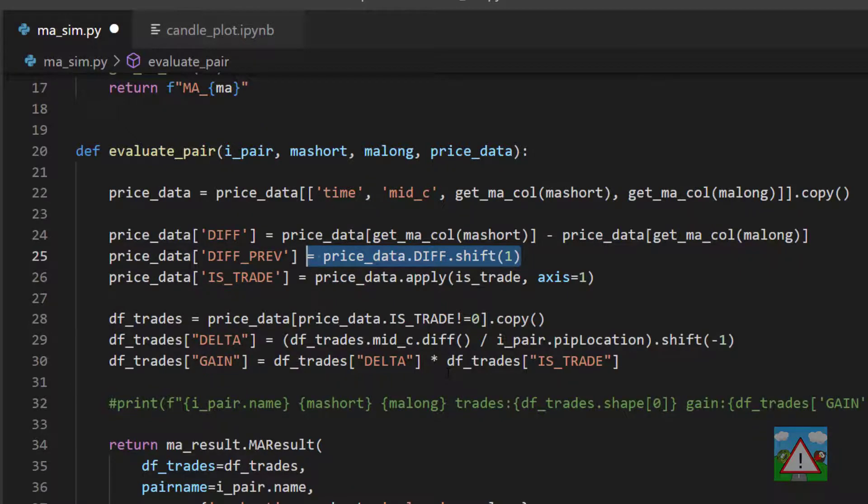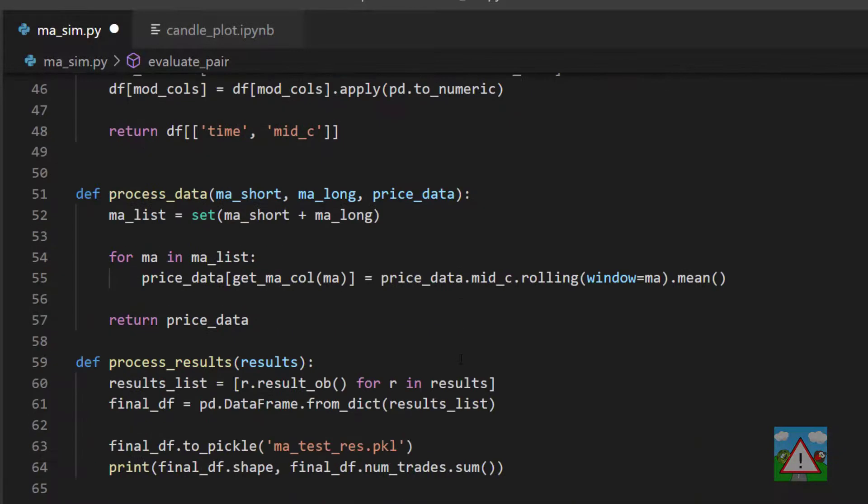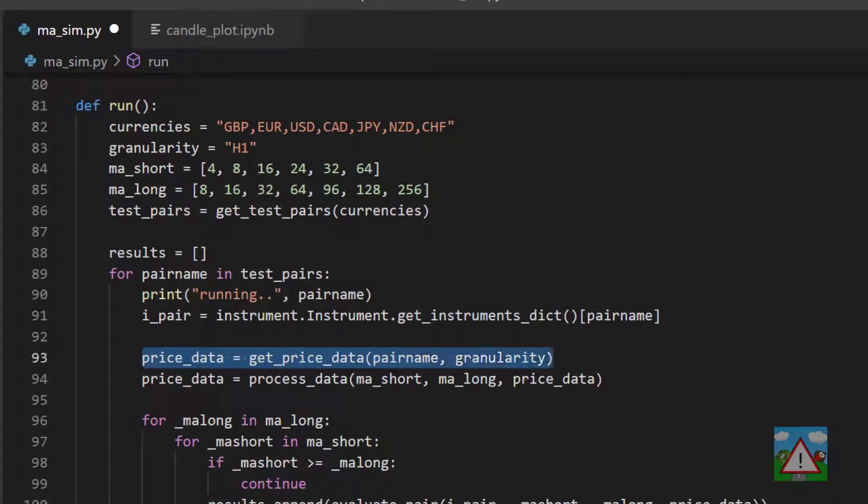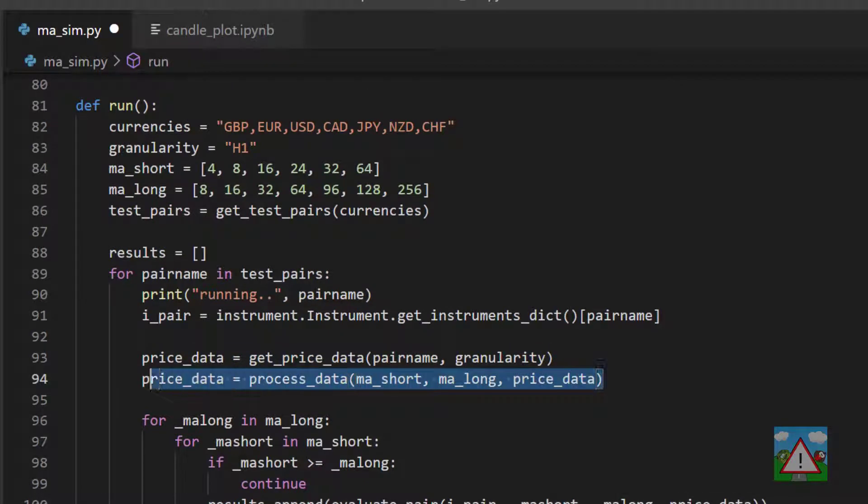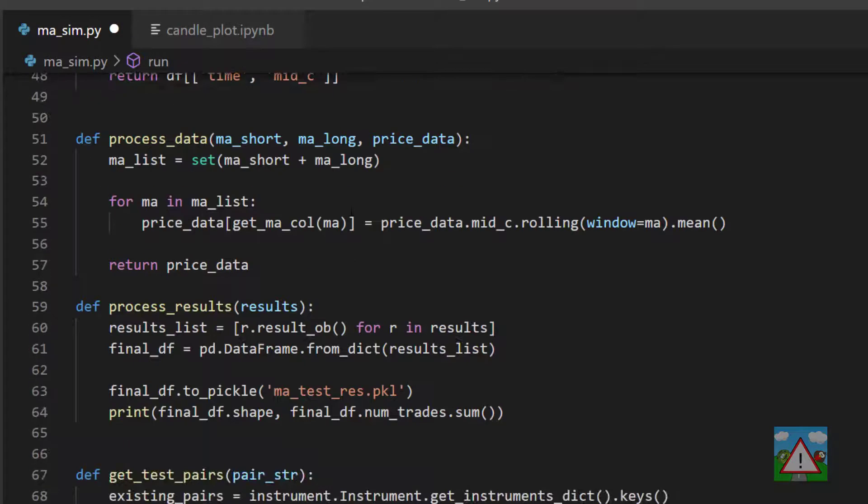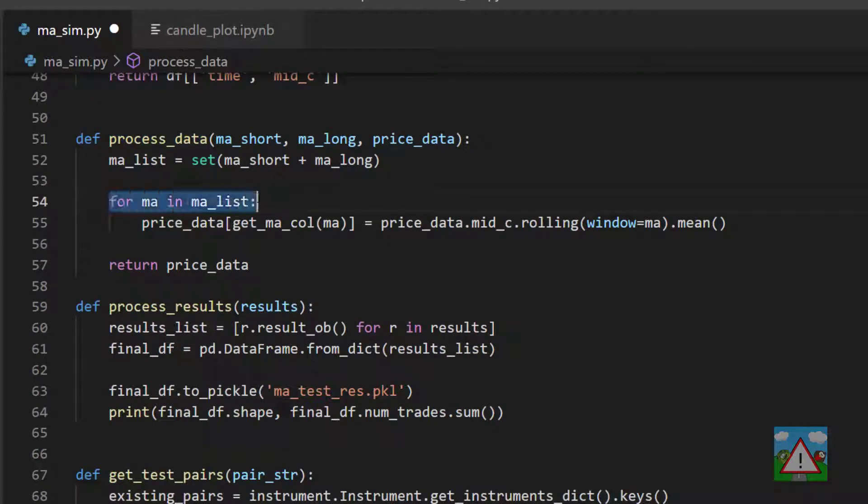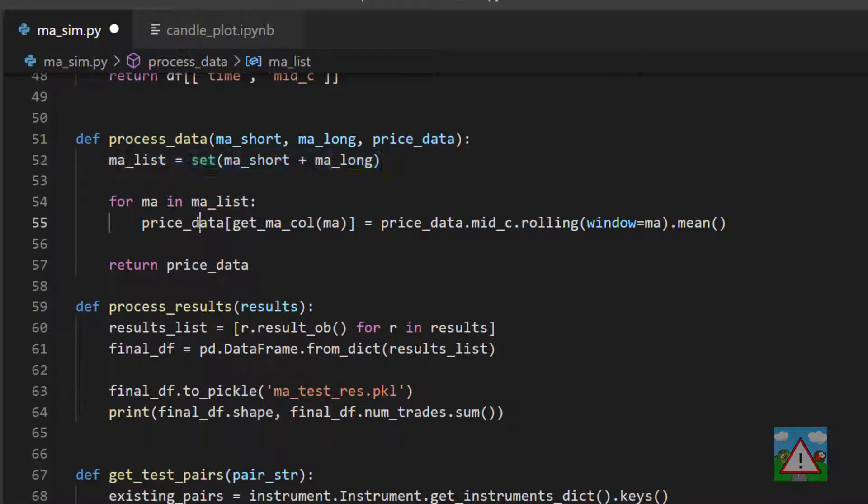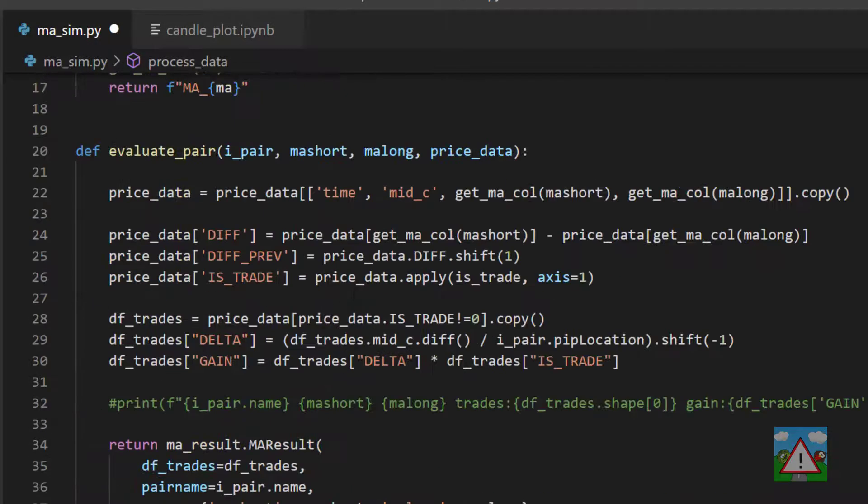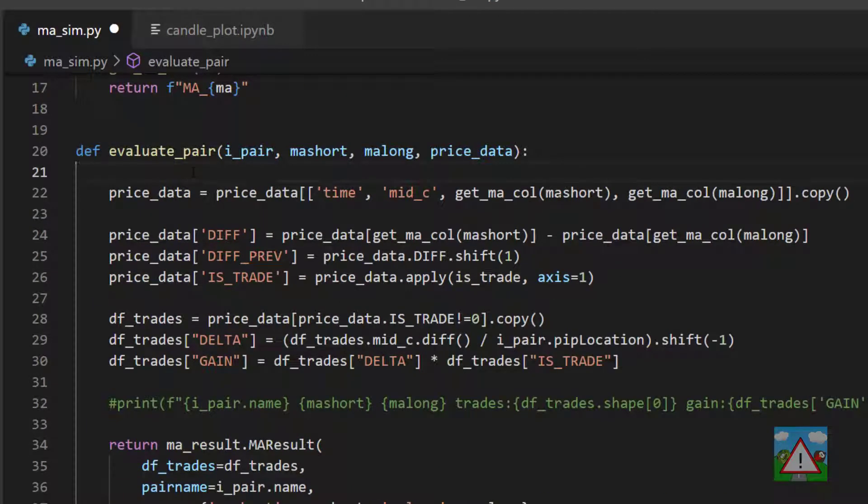When we calculate our price data, to be slightly efficient down in run we pre-calculate here the MAs, moving averages, for all of the moving averages that we've supplied. In the data processing here we loop through all of the MAs, making the unique MAs and create all of the columns at once before we then go about analyzing. This creates an issue inside evaluate_pair.